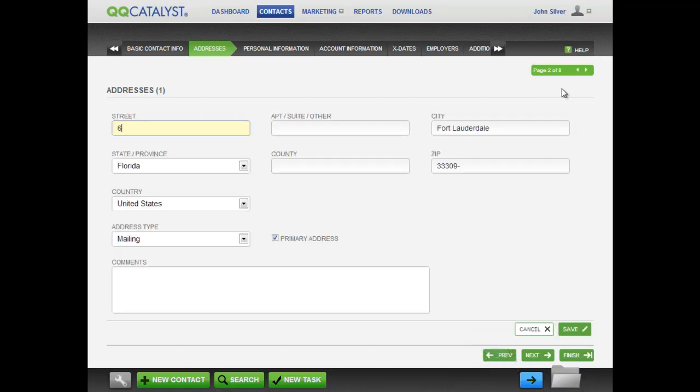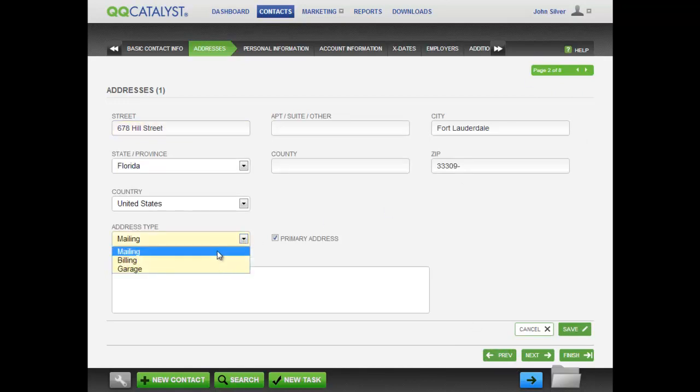When you get to the addresses screen, enter all the information and make sure to select the proper address type. You can add as many addresses as you need.